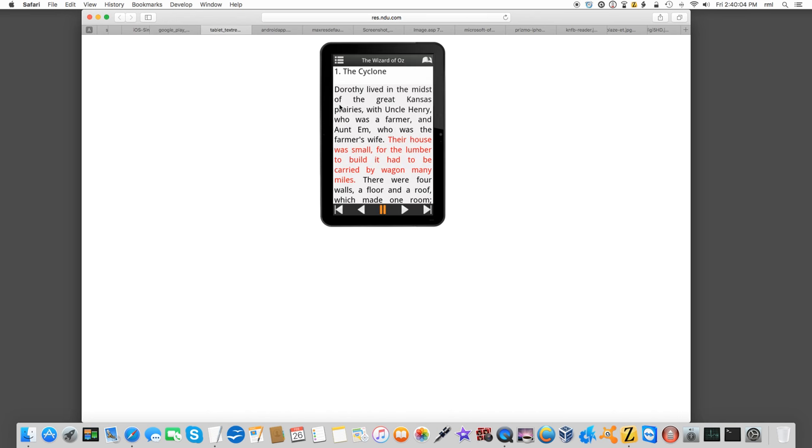Another reading app on Android is called Darwin Reader. This one's a little bit more interesting. It allows you to download Bookshare books. It's integrated with Bookshare. It also has dual-mode interfaces. It's got this graphical, what they call graphical interface that you're seeing in front of you now. It highlights the words in red as it reads them along.